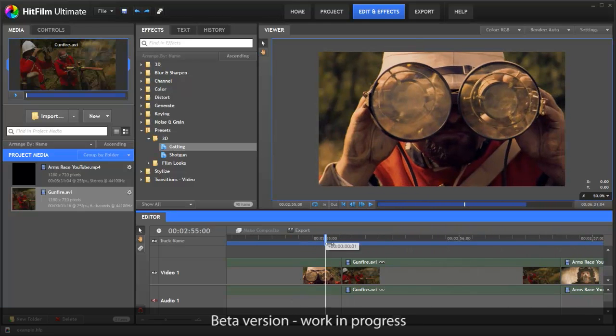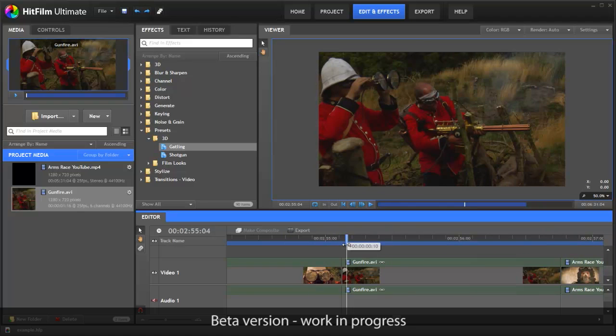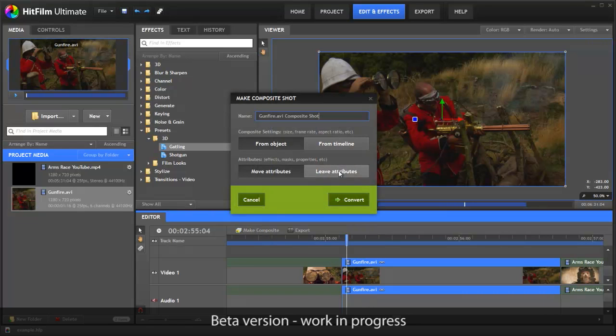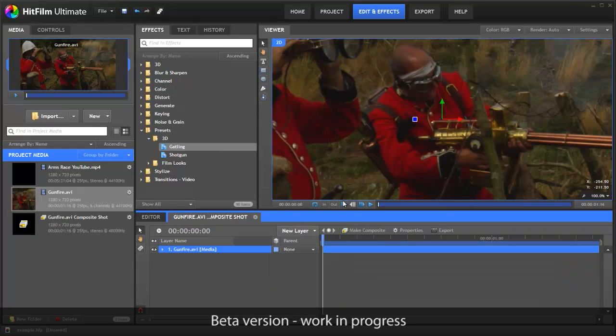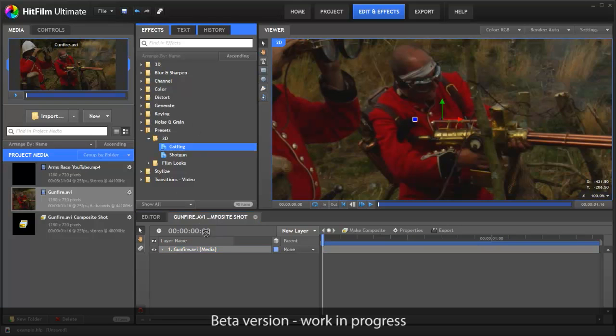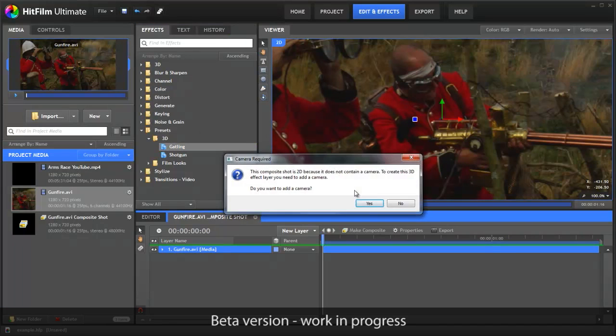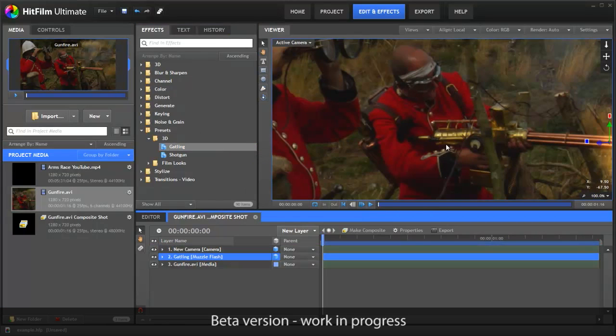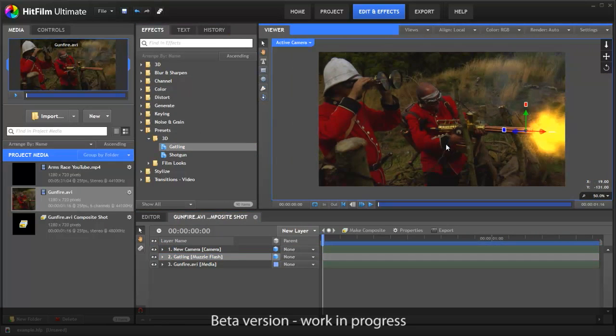So here we've got a similar kind of edit to what we had in Vegas. Here's the shot that requires some visual effects. All we have to do is select it, hit the Make Composite button, there's a couple of simple options here which we won't go into right now, and there you go. We're ready to go with our visual effects. You can do whatever you need. There you go, you can see that the muzzle flash is now applied.